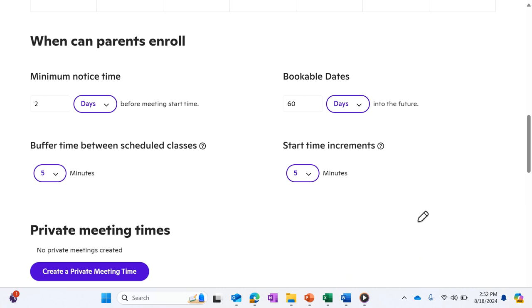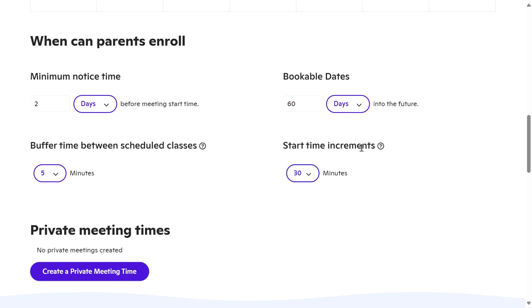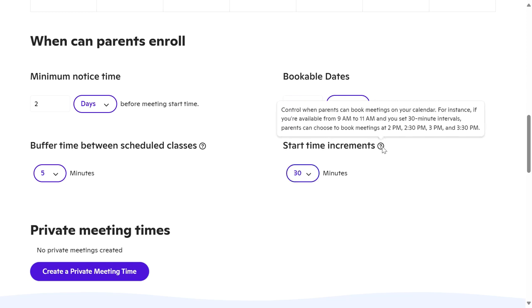But if that's not what I'm looking for, if I'm looking for more like one, one-thirty, I'm going to change the increments to 30-minute increments. You can click this little information icon here and it shows you what you're looking at.